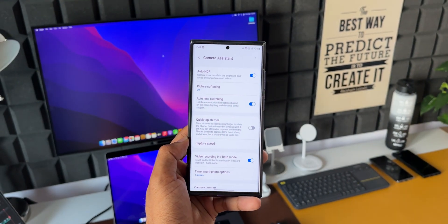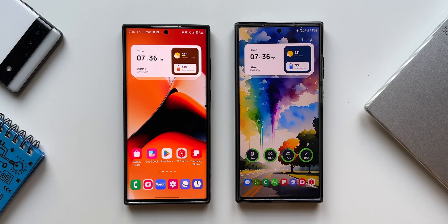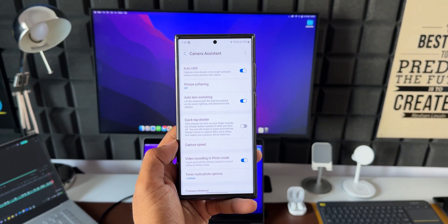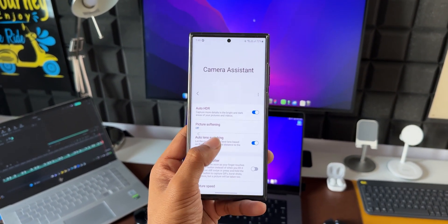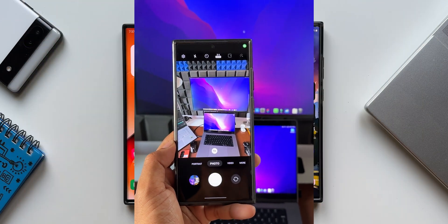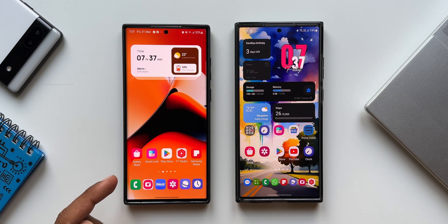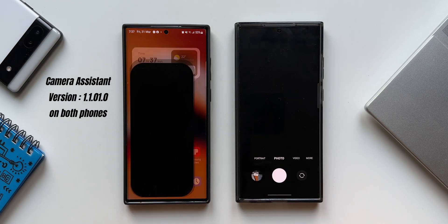Here is something interesting I noticed on the Camera Assistant application on these two Samsung Galaxy phones. Camera Assistant is part of the Good Lock application — it's a plugin which, when installed, gets integrated into the camera application on the Galaxy phone. Here I've got the Galaxy S23 Ultra on the right hand side and the S22 Ultra on the left hand side. Let's go ahead and open the camera application.